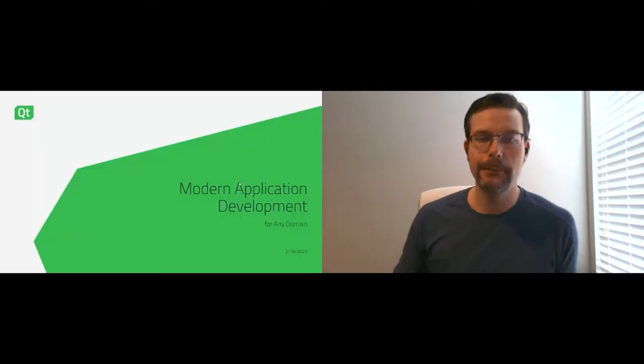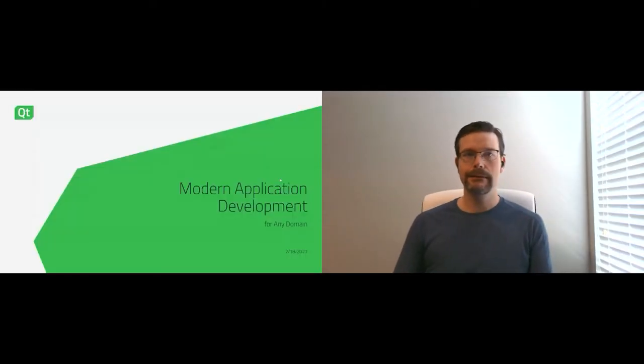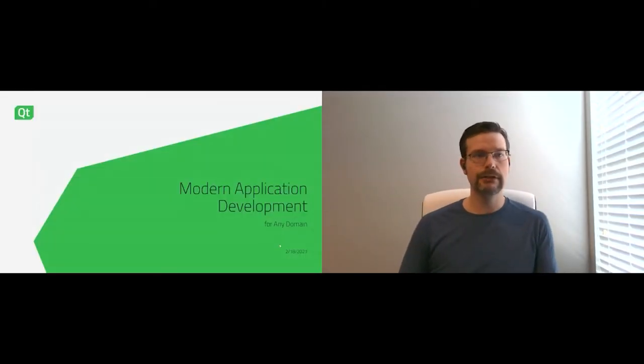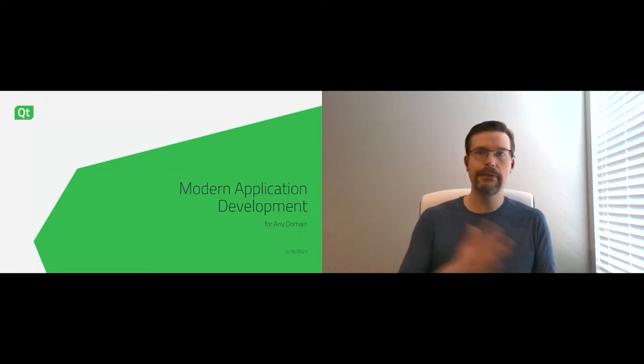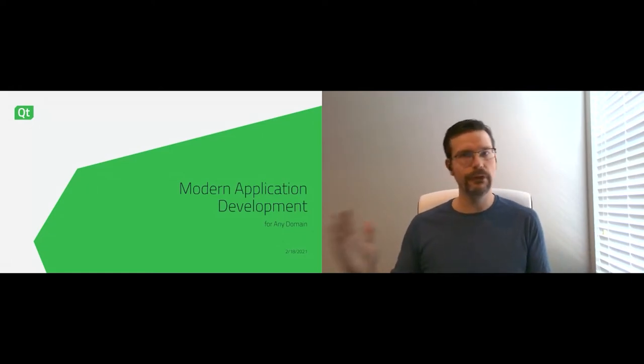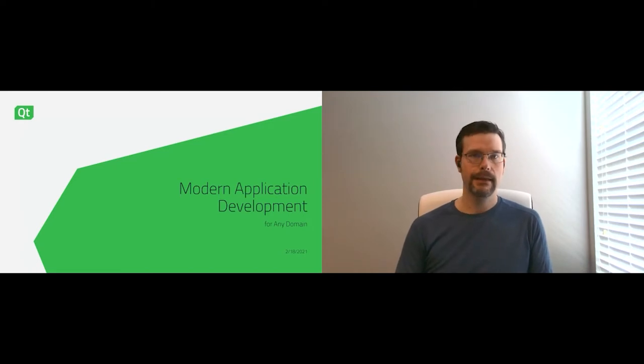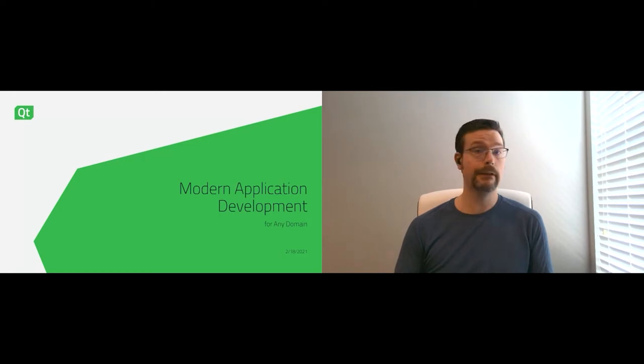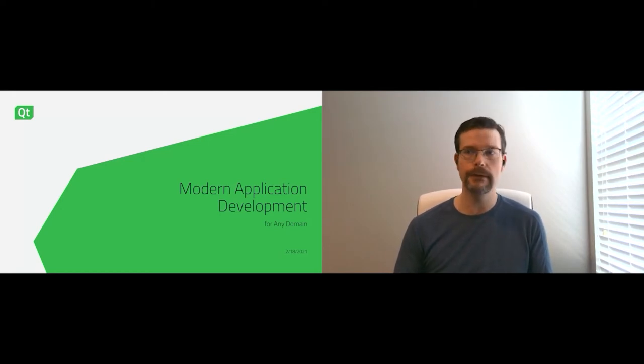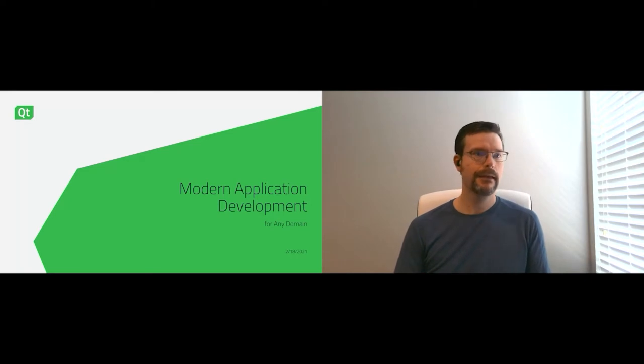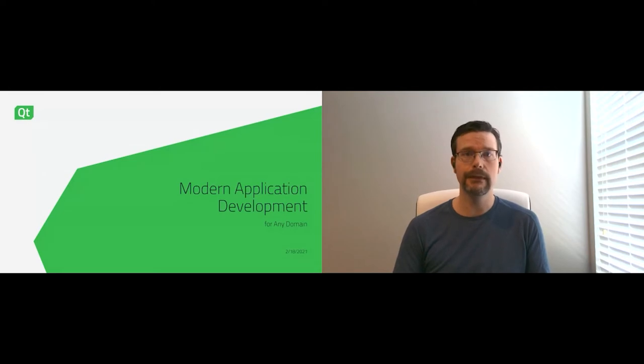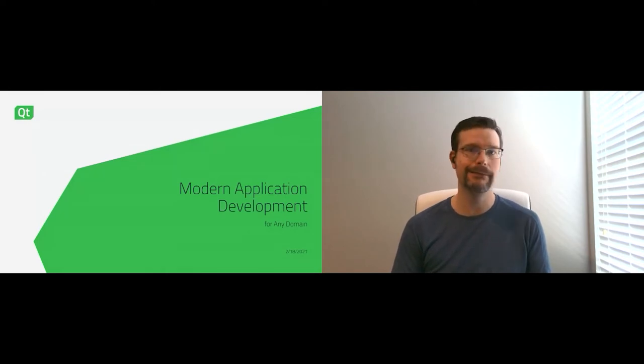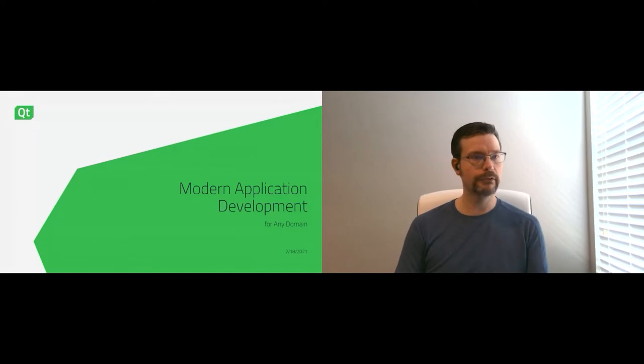Today, we're going to talk a bit about modern application development for any domain. Application development spans the breadth of desktop to mobile device to embedded device, and more customers are expecting user interfaces that meet their expectations.